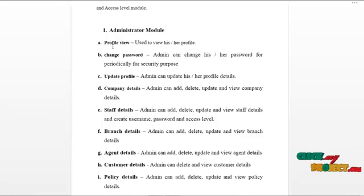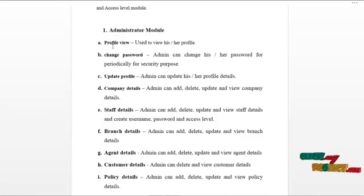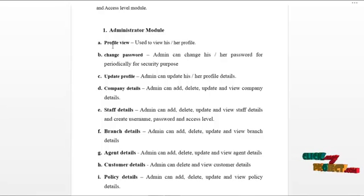Admin can view the customer details and delete the customer details if necessary. Admin has a mail service and Skype service to communicate with the CEO, branch manager, and the staff.